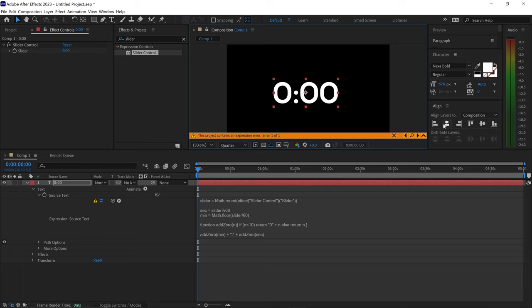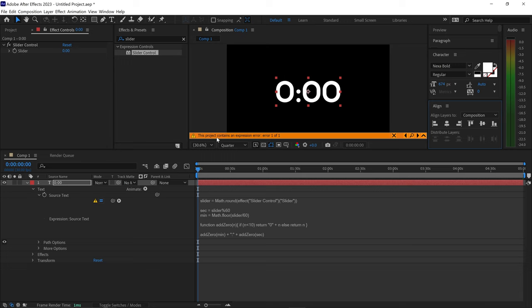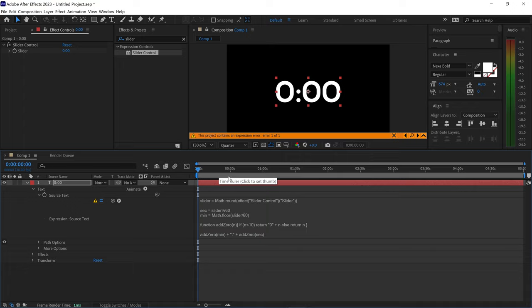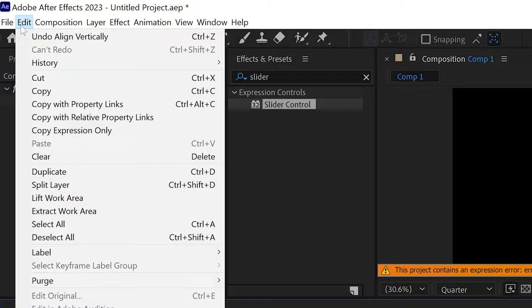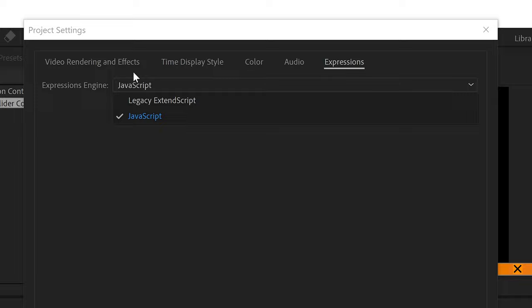At the moment, you'll notice you get this error right here and nothing is going to happen. The reason this happens is because this code requires us to go up to File, go down to Project Settings, and we need to use the old expression engine, which is the legacy one or the extended script.